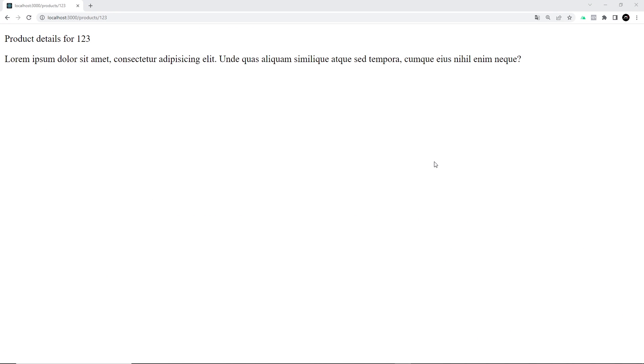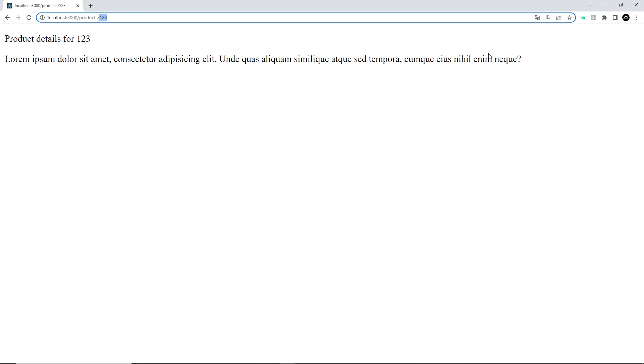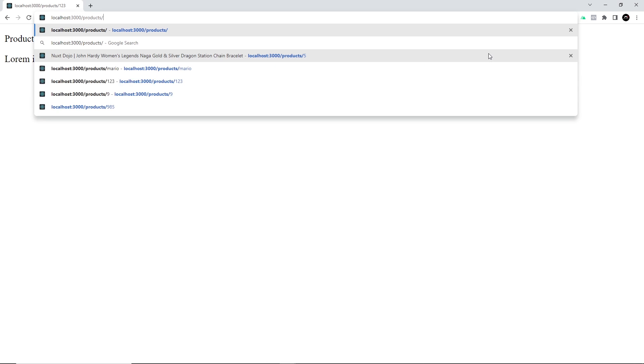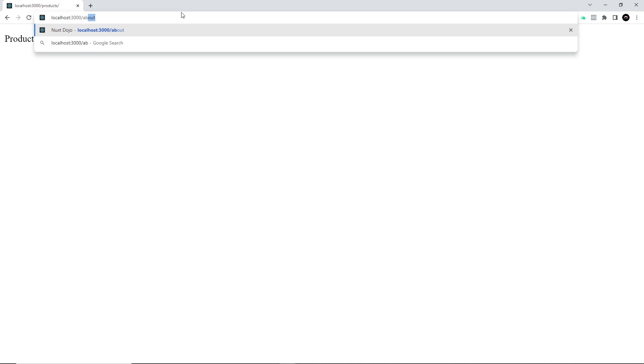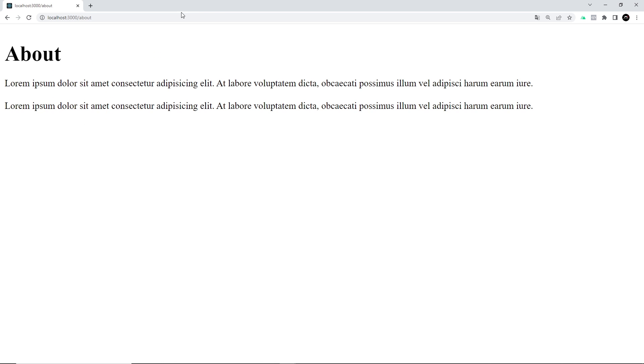All right then, so now we know how the routing system works in Nuxt and we've made a few pages. At the moment when we want to go to a specific page, we're typing that path out in the address bar and hitting enter to send that request.